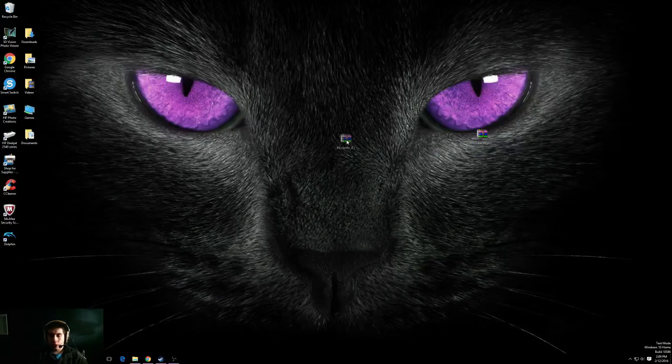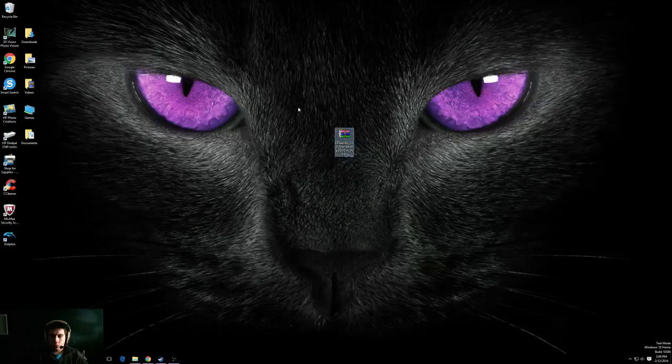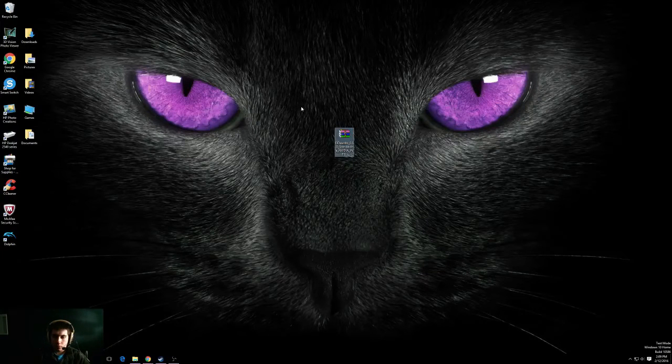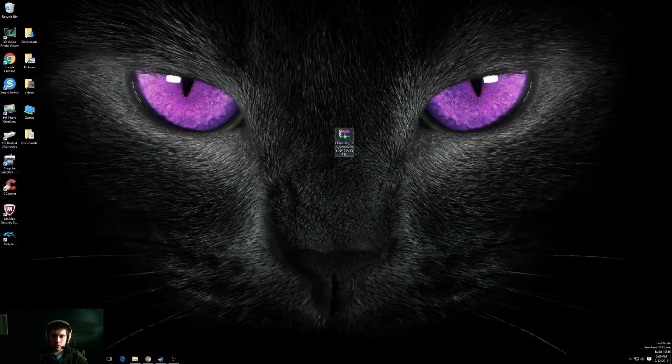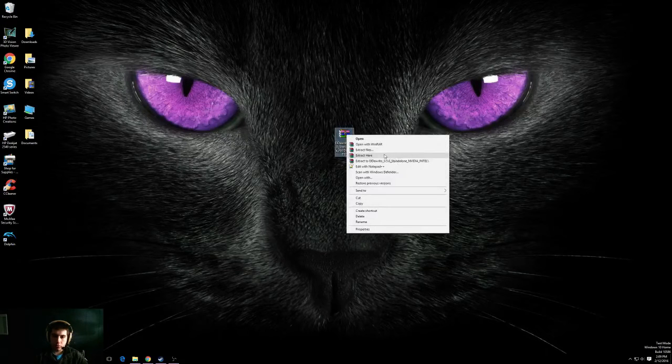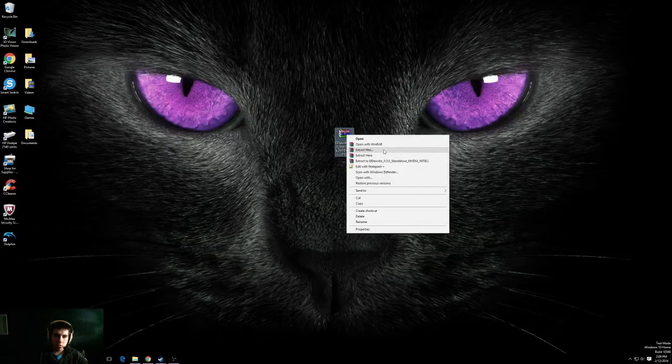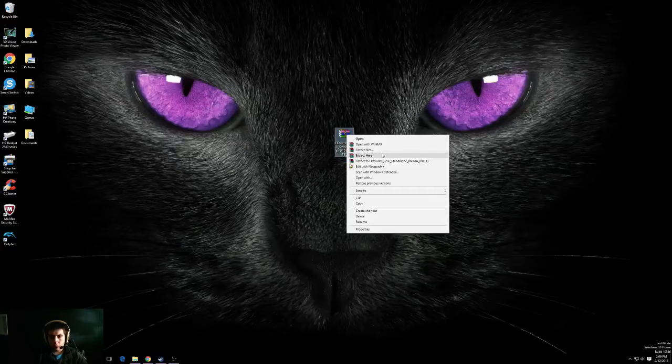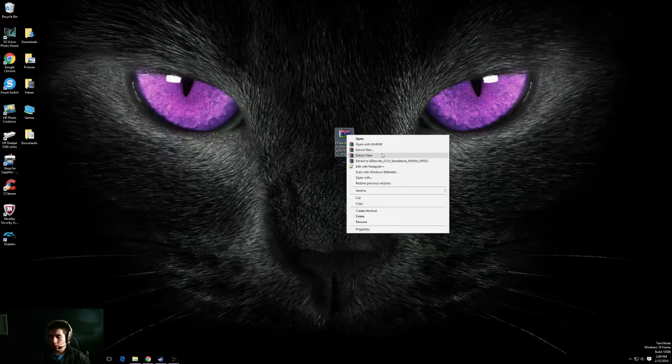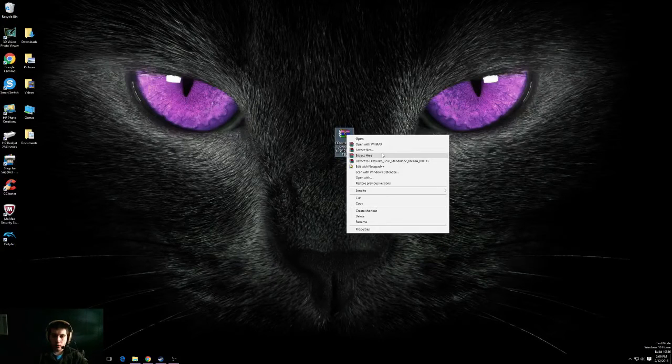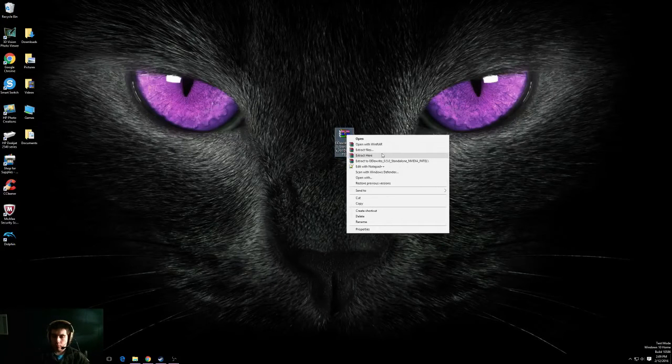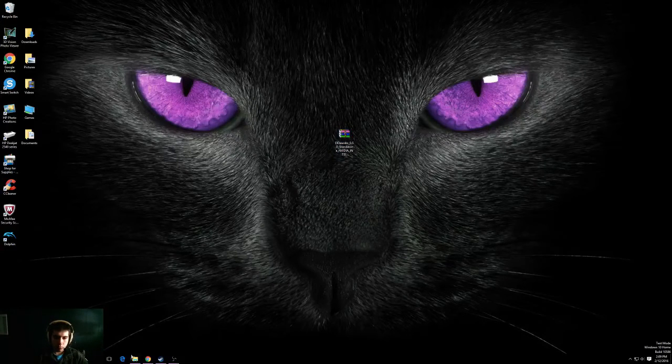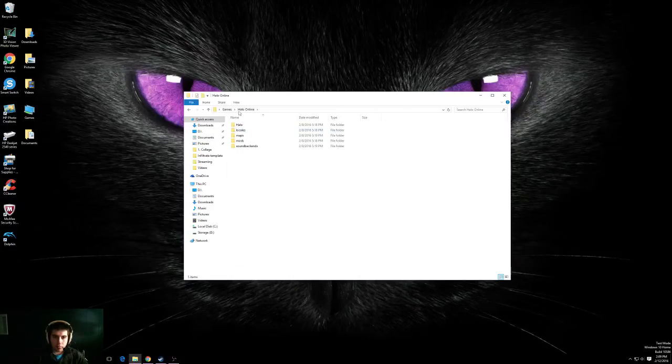Alright, here's the file. El Dorito 050 whatever. It's a WinRAR file. You're going to right click on it. You're going to click extract files and go ahead and extract them to the folder of your choosing. You can make a new folder and call it games. You can make a folder and call it Halo. Whatever you want. Do that. Move the files there and this is what you'll end up with.